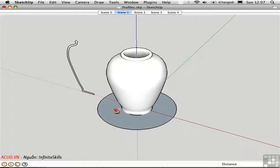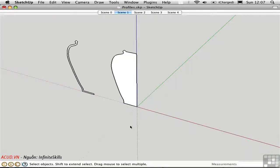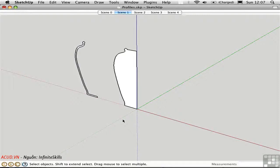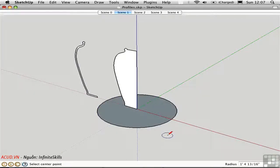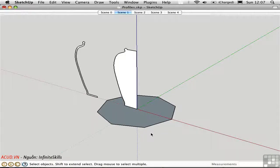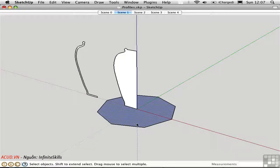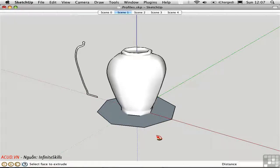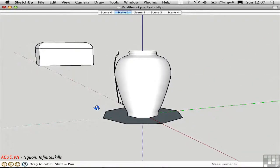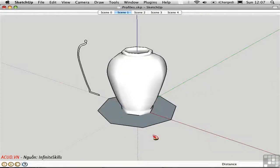I'll undo and try this again. This time, I'll make a circle with fewer segments. I'll draw the circle, and then I'll type in 8S to make it an octagon. This will generate a far more efficient object. I'll pre-select the path, press F, and click on the shape. Now we have an urn that still looks round because of softening and smoothing, and it has far fewer polygons.